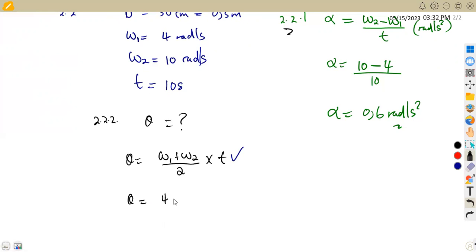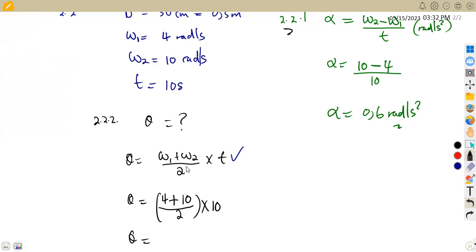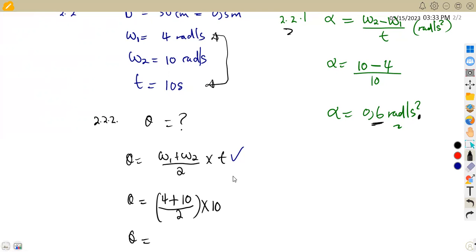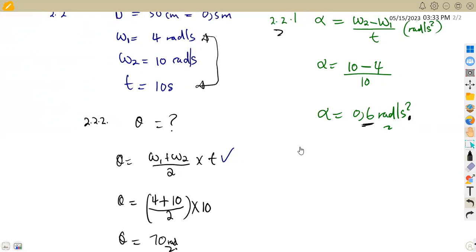Substituting: theta = (4 + 10) / 2 × 10. I prefer this formula because you use the directly given values, avoiding rounding errors from intermediate calculations. The result is theta = 70 radians — that is the angular displacement.